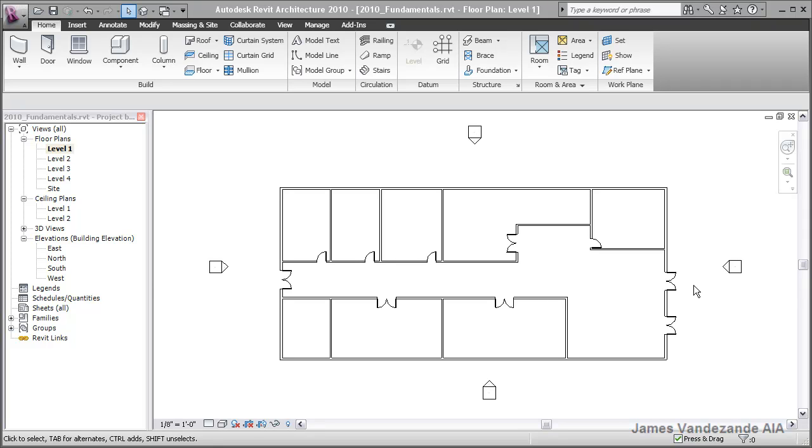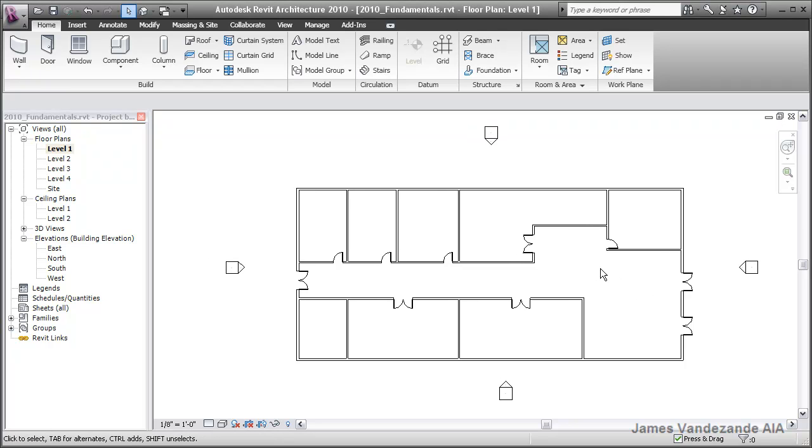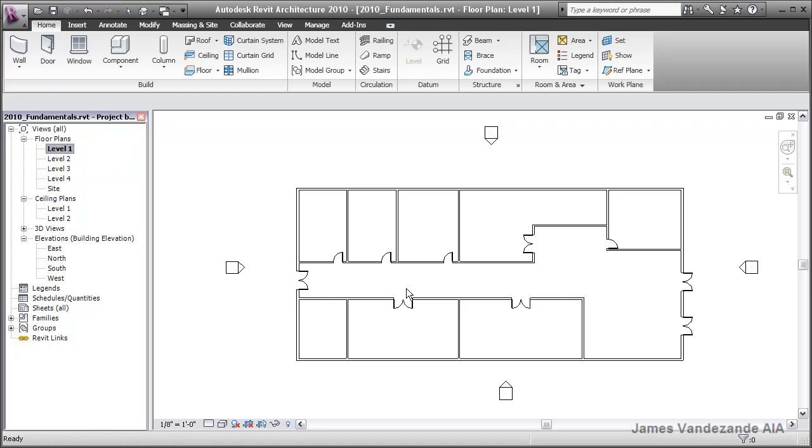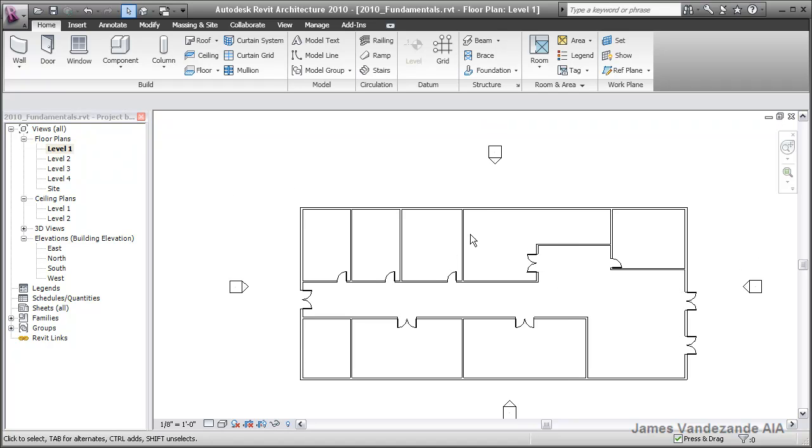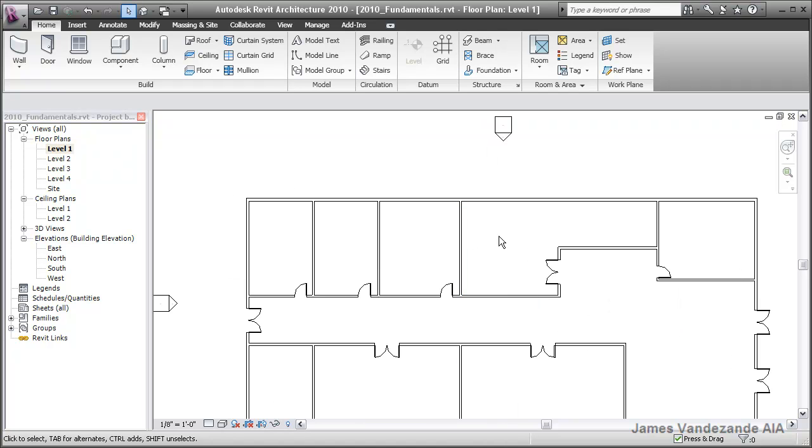In this video we're going to take a quick look at how to use dimensions to help you modify elements within your model. We happen to be looking at a basic floor plan, level one in the project browser, of a basic building layout.